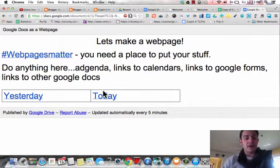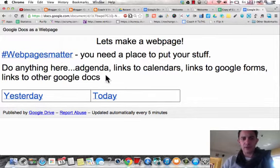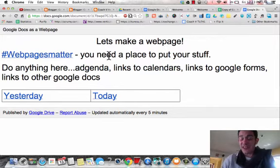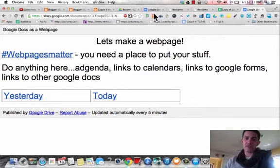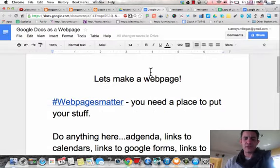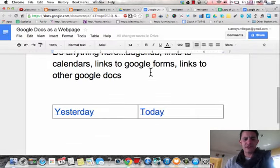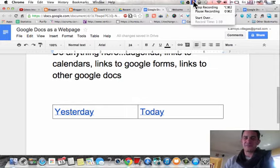The links still work, and if you make updates, the website will change with it. Now you have a website without doing all the hard work to learn how — until you're ready. Some point you might, but for now this does work. So that's Google Doc as a web page.